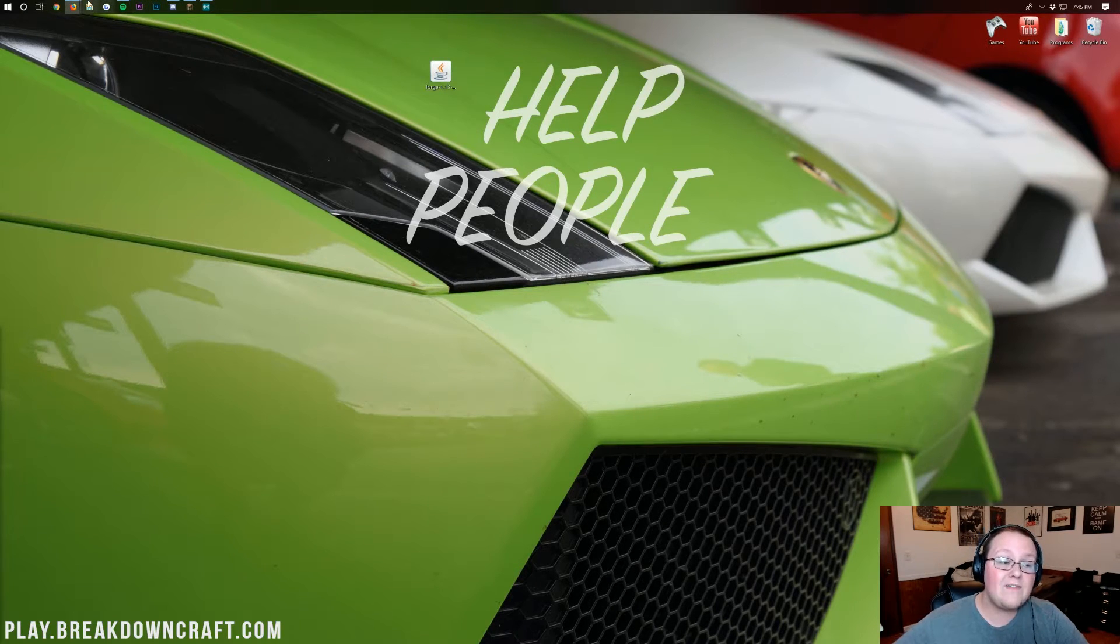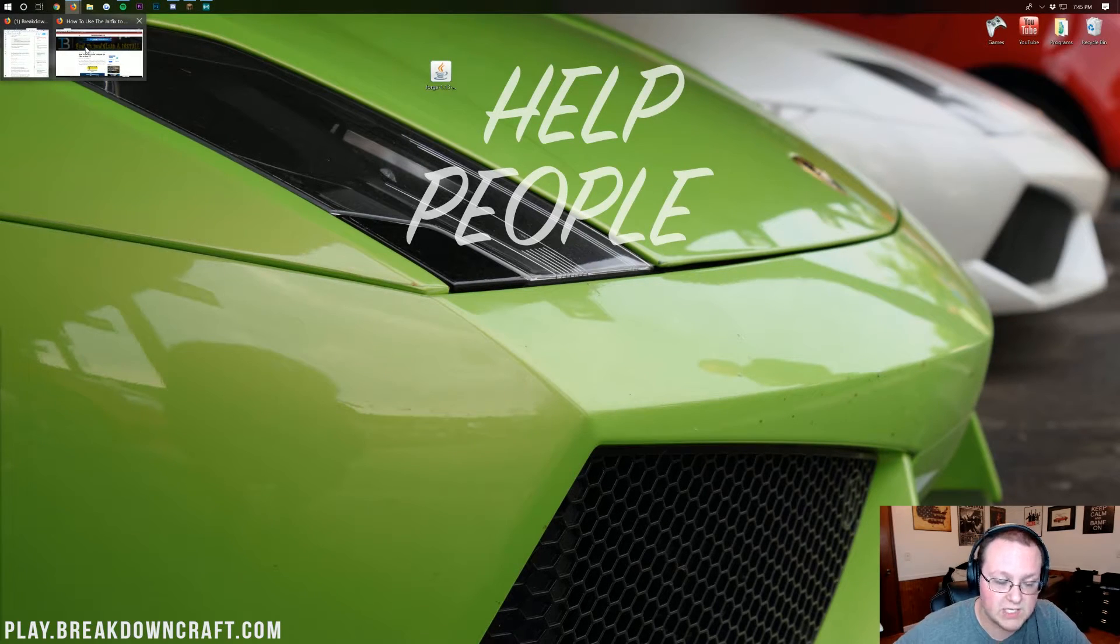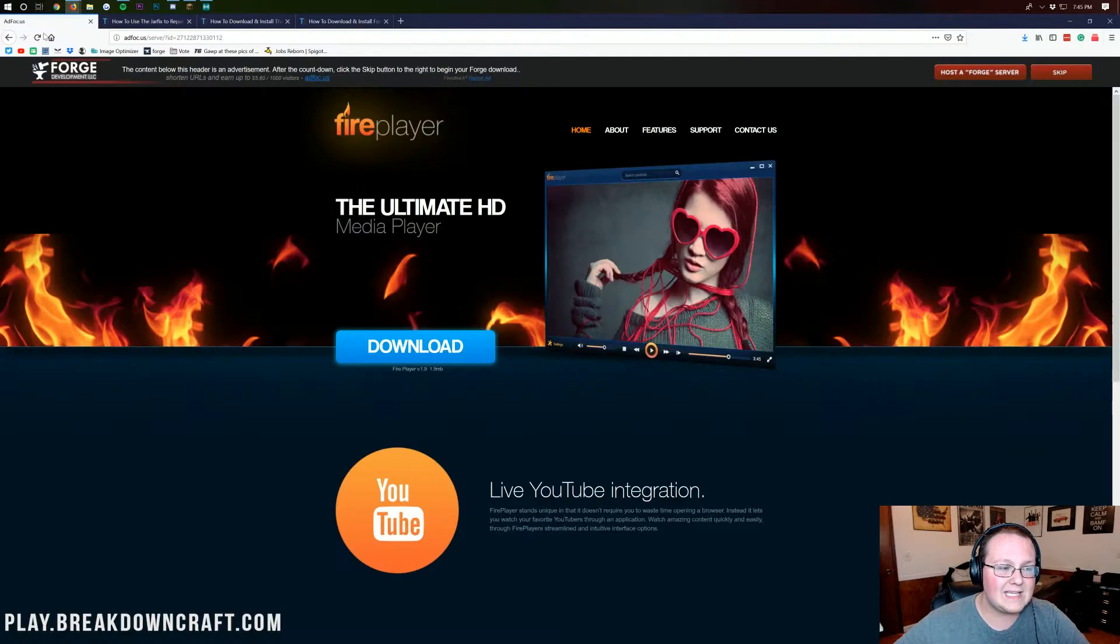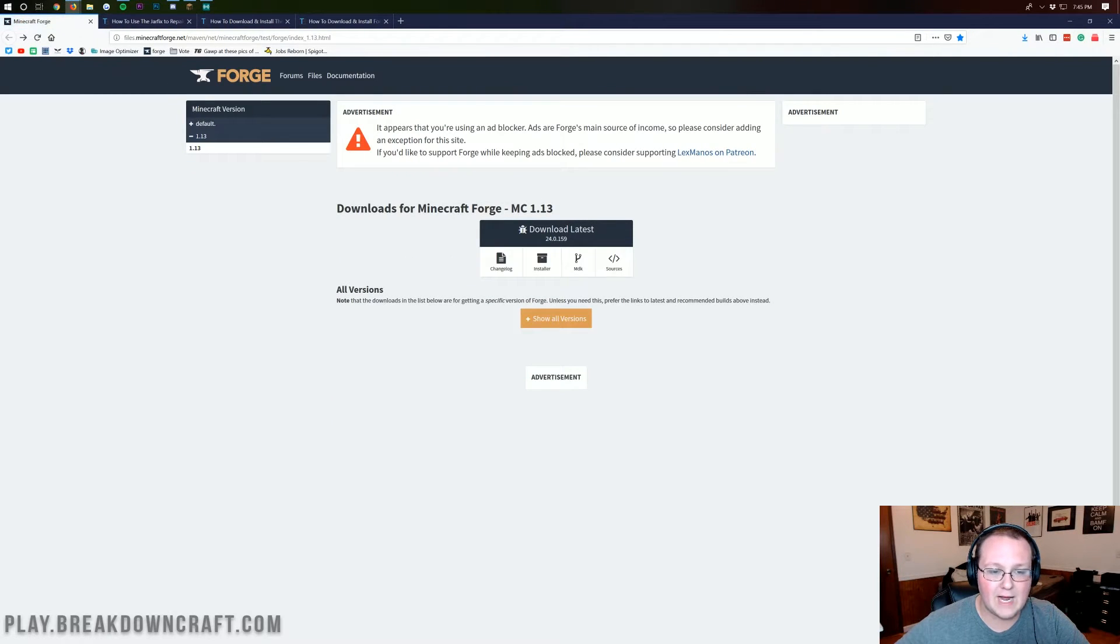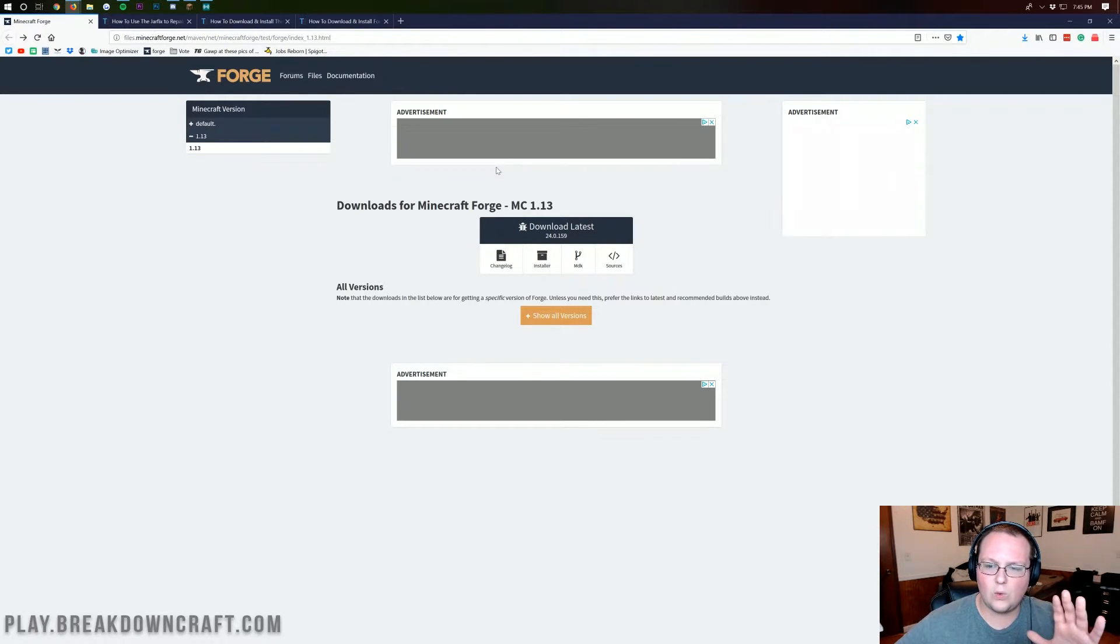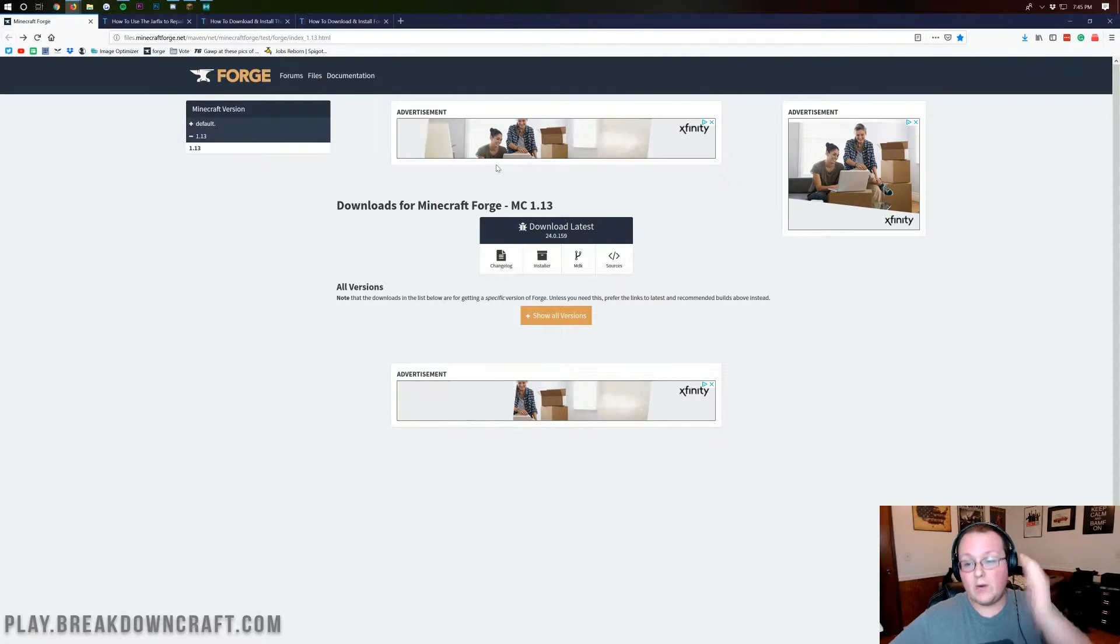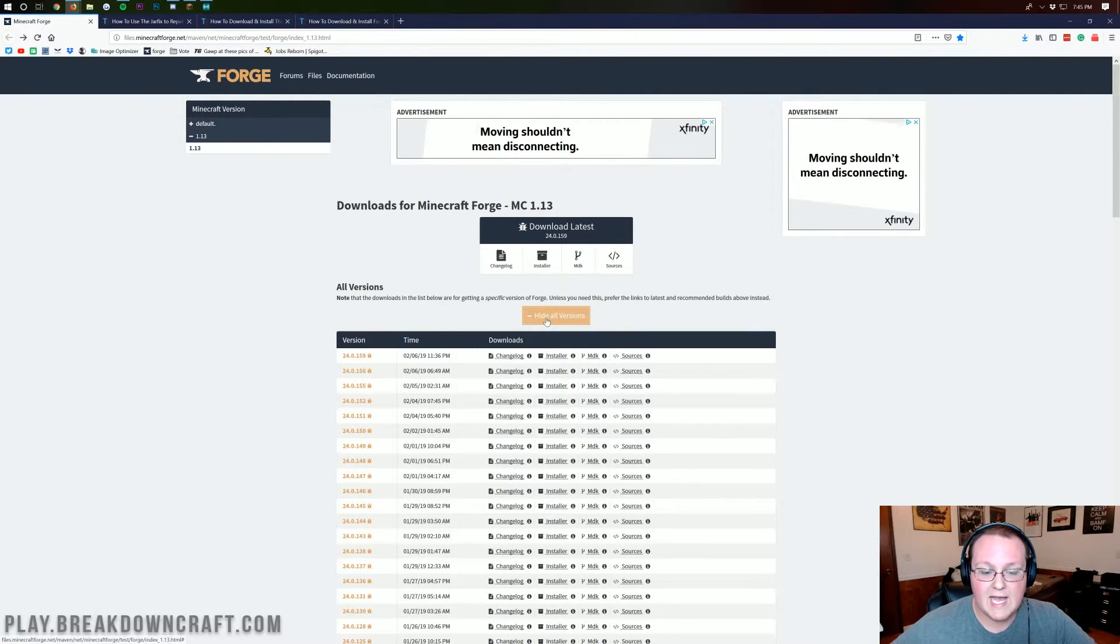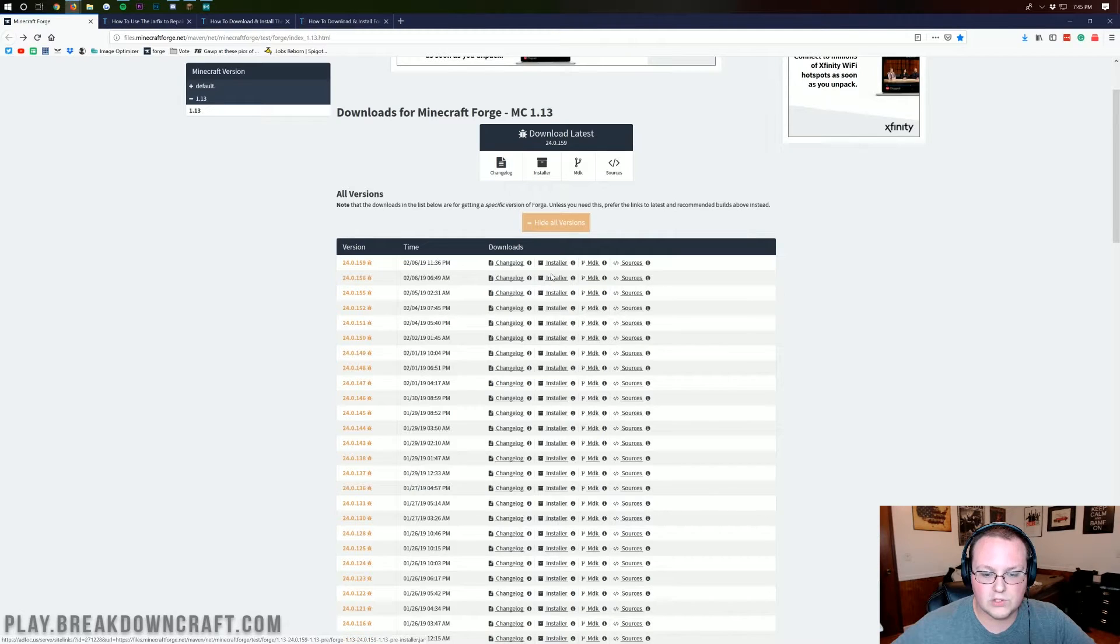Build processors, whenever this is finished, it says successfully built, successfully installed. Client profile Forge, click OK. If you have any issues, here's what you want to do. You want to come back to the link that is in the description. What we want to do, by the way, it's very weird, it thinks I have an ad blocker and then it loads ads. The weirdest thing.